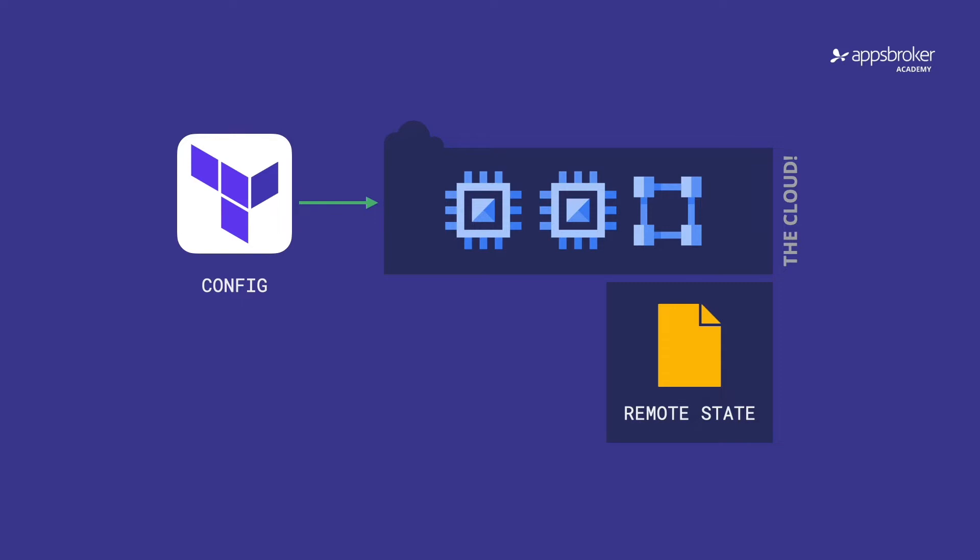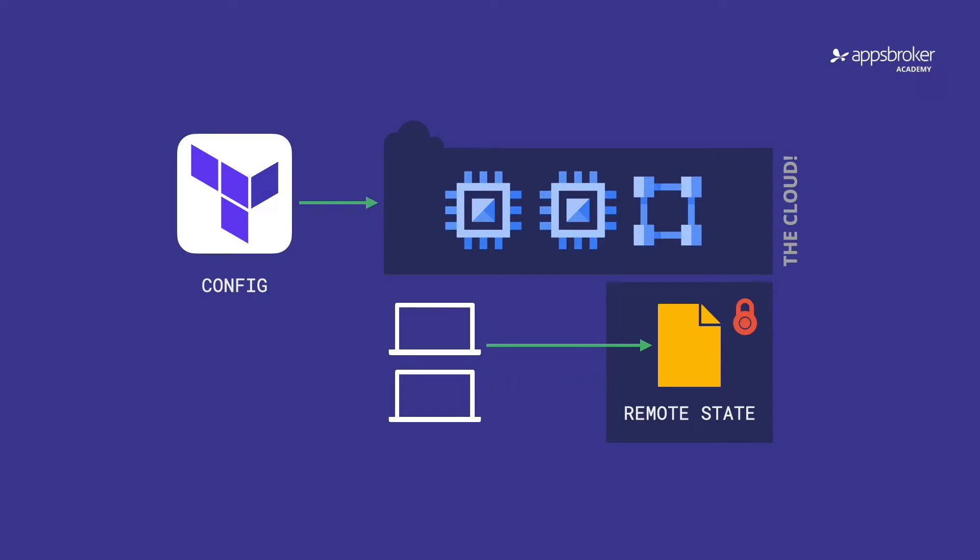Terraform and cloud storage also support state locking. That means that if one user is currently performing an action that affects the state of resources, the state becomes locked and no other user can perform actions until the other action is complete and the lock is removed.